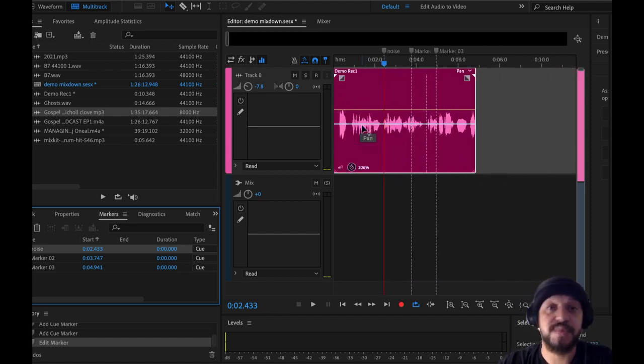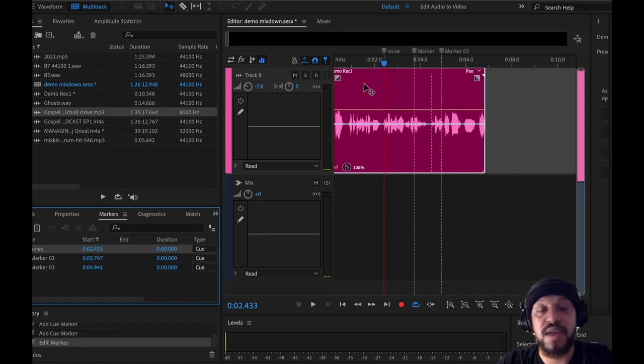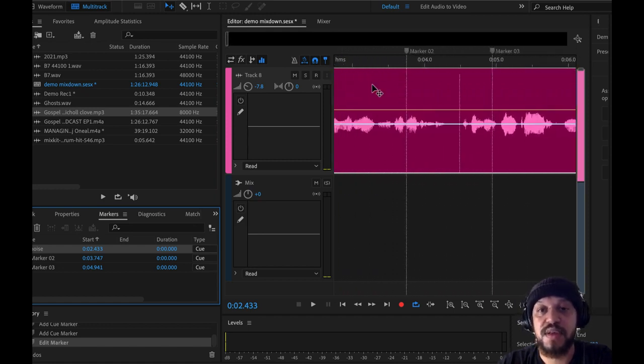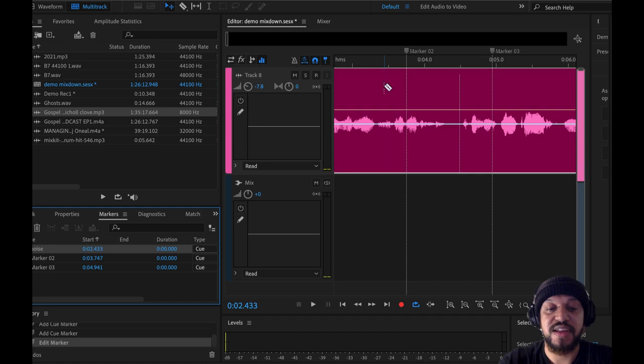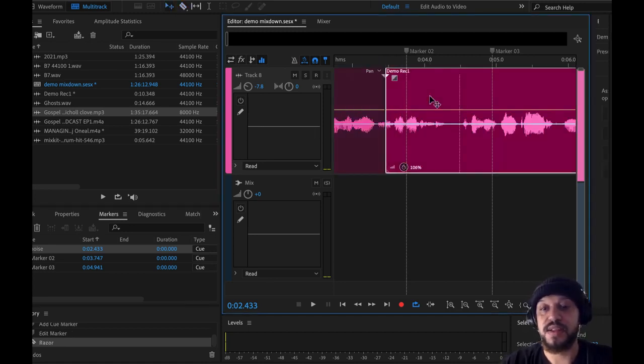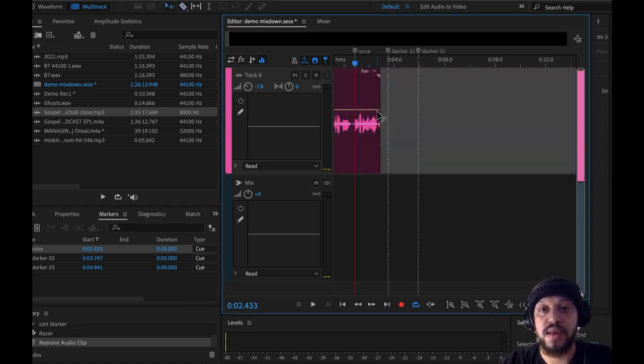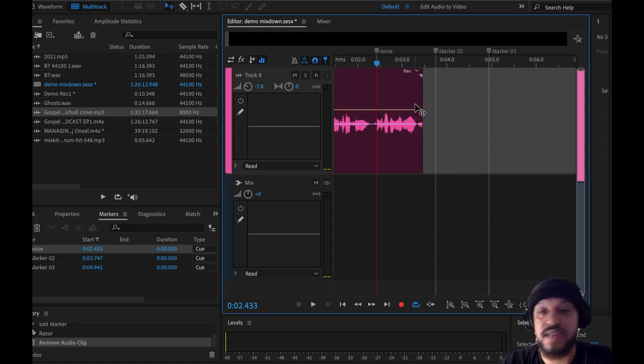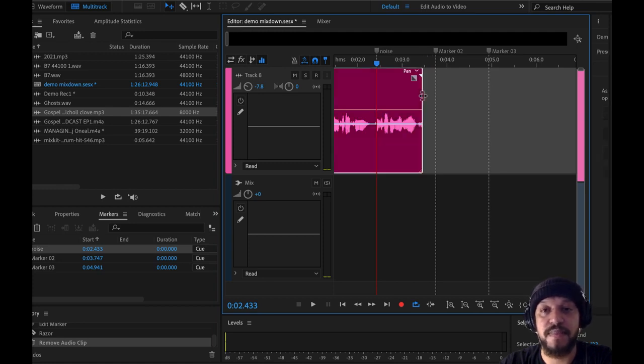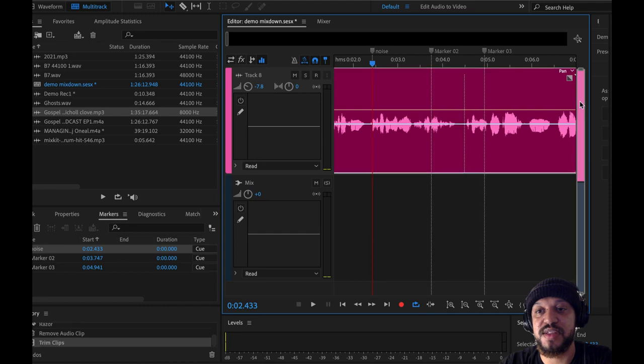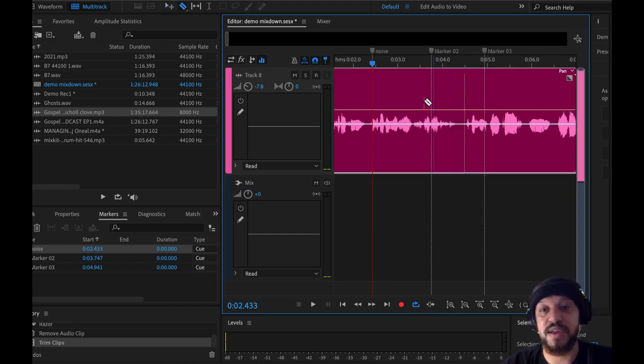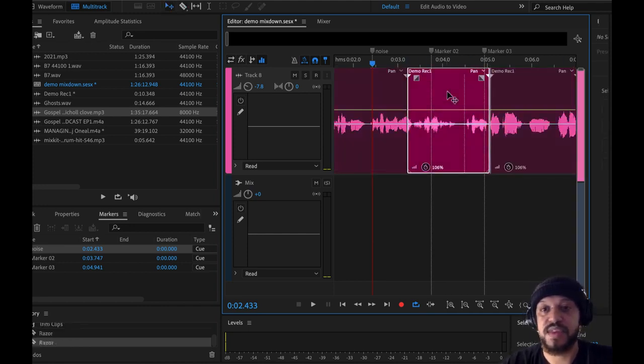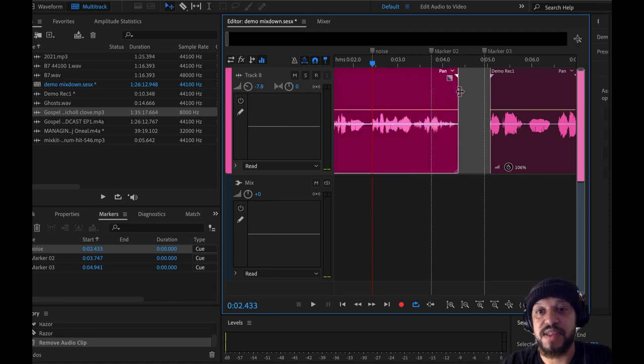The difference between a multitrack view and a waveform view is destructive and non-destructive editing. If I make a slice here and I delete it, and I made a mistake—I want to bring it back—that's not a problem. I can hover over the edge, you'll see this little bracket tool form, I can bring back the audio that was just deleted. It's not gone, it's just hidden away.